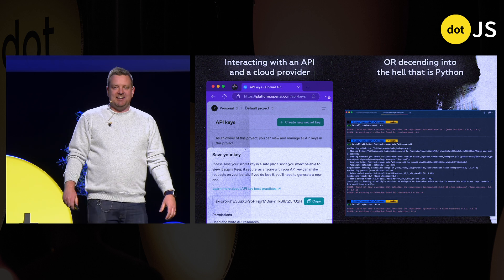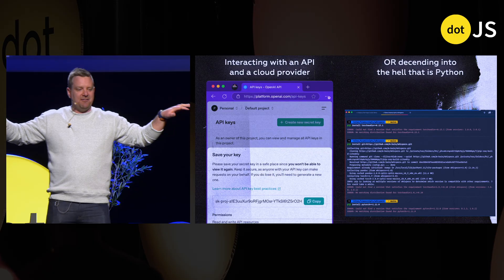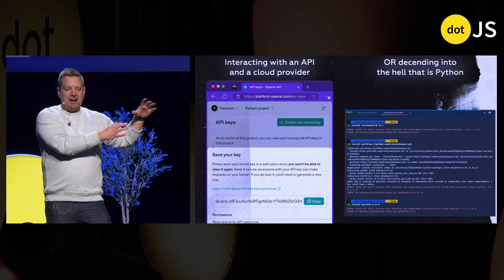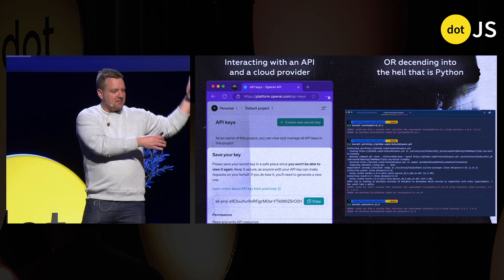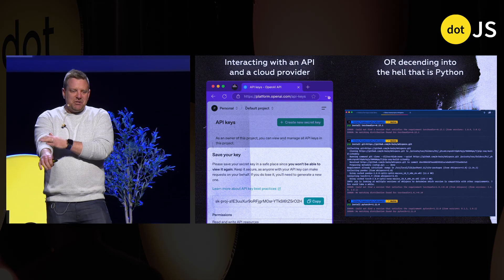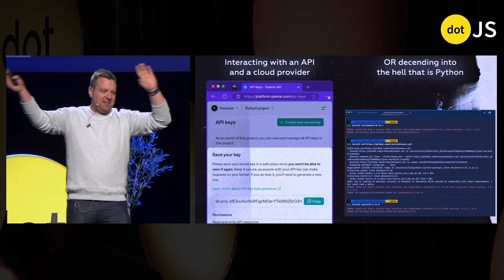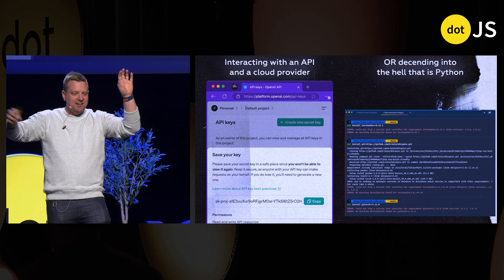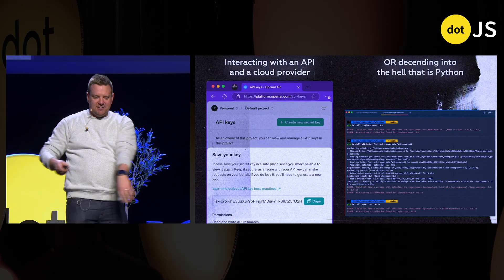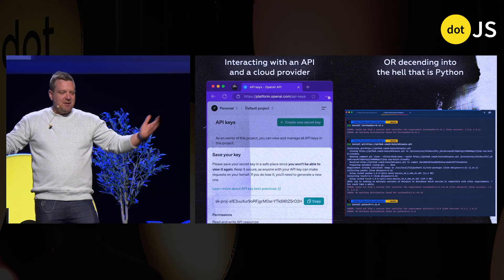So when you're interacting with AI right now, you kind of have two ways to go about it. You can fetch back and forth with a cloud provider with an API key. Or you can descend into the awful hell that is pip, Python 2.73, and then just throwing your laptop into the ocean because it's impossible to Python install anything. Those are kind of your two main options.